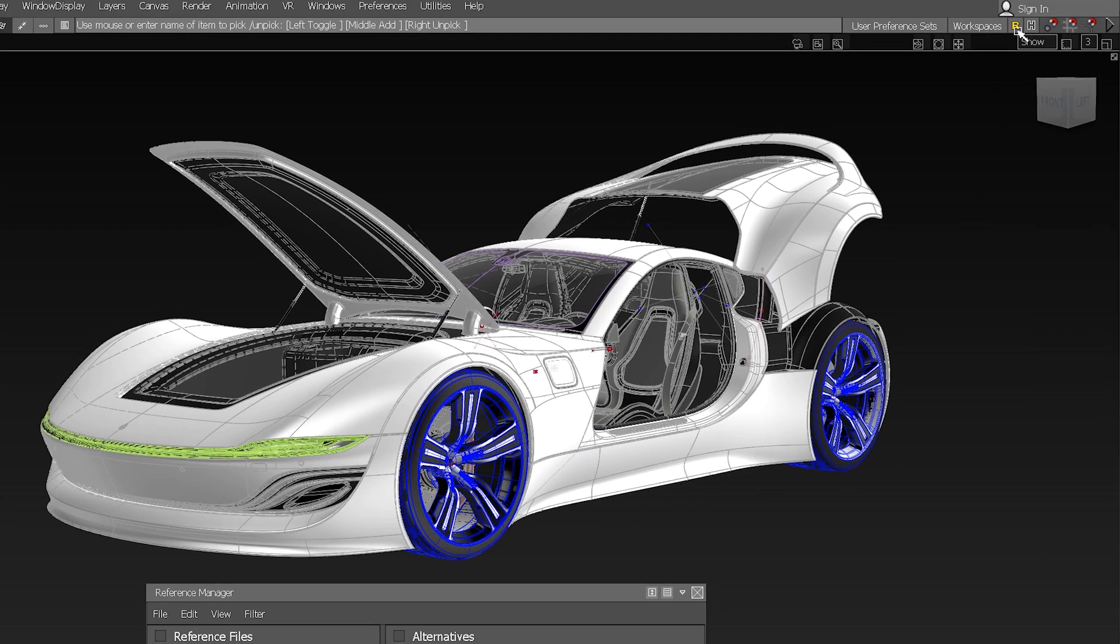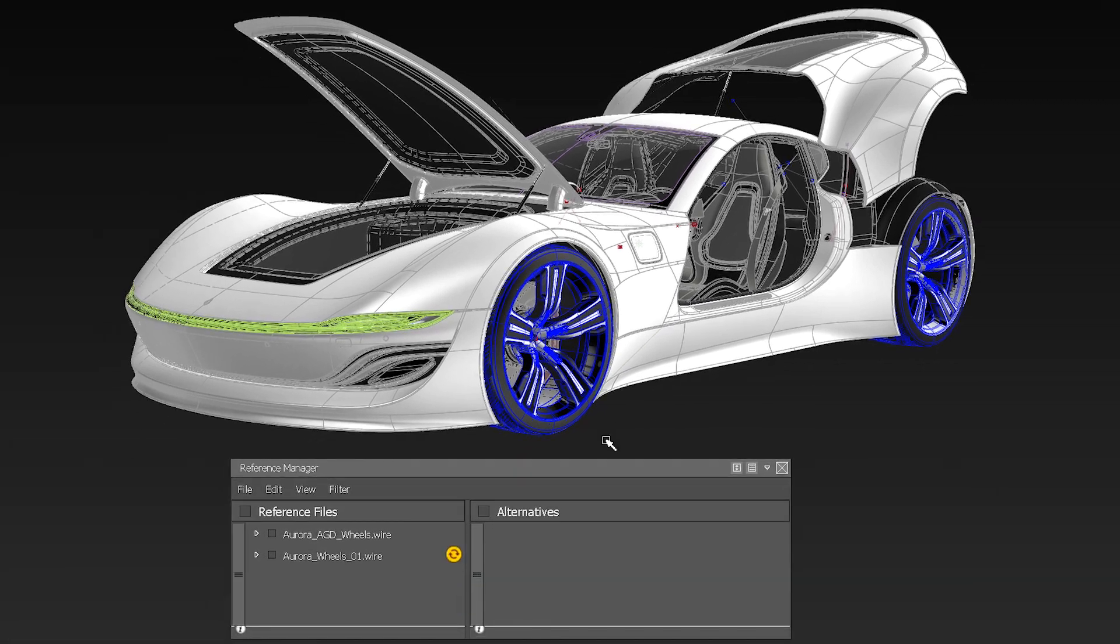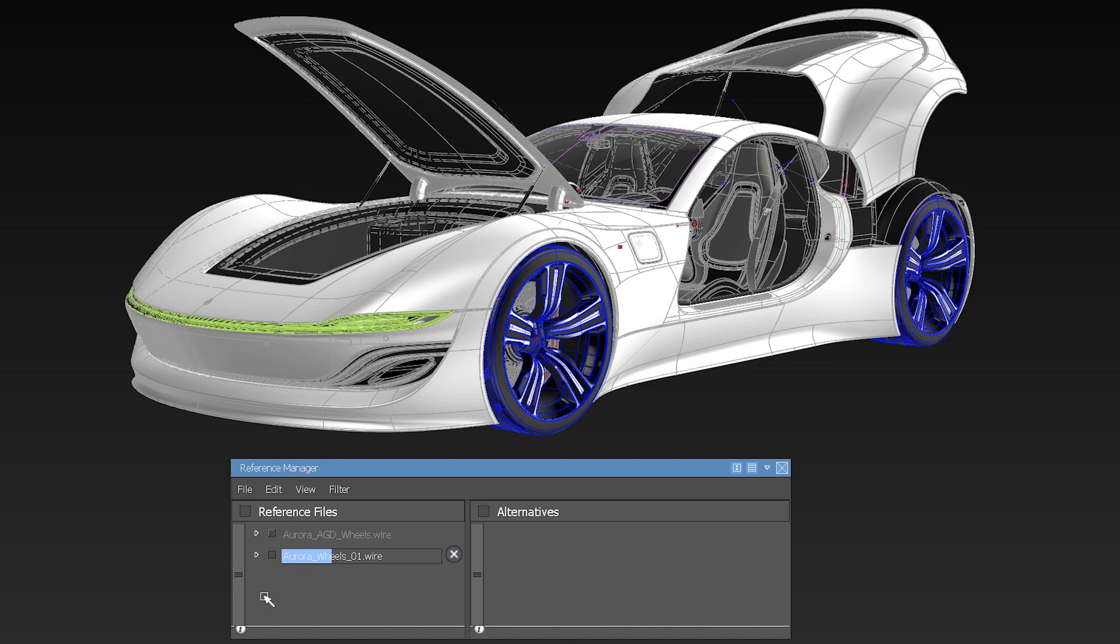Or within the reference manager, here you can easily update the file if needed. You can also retessellate a file in case you want to increase the visual quality.